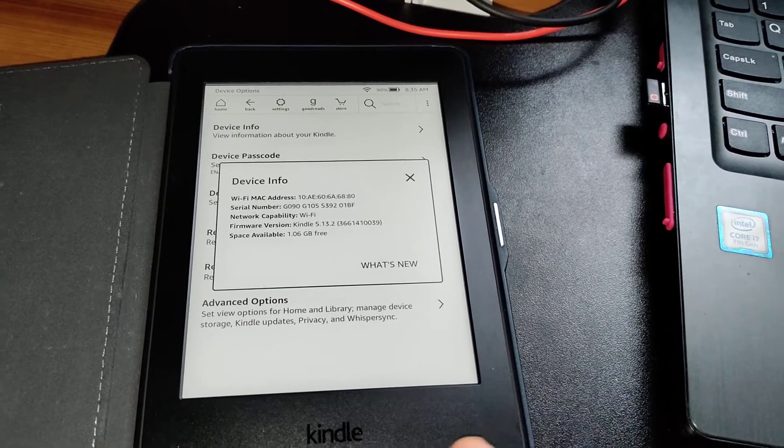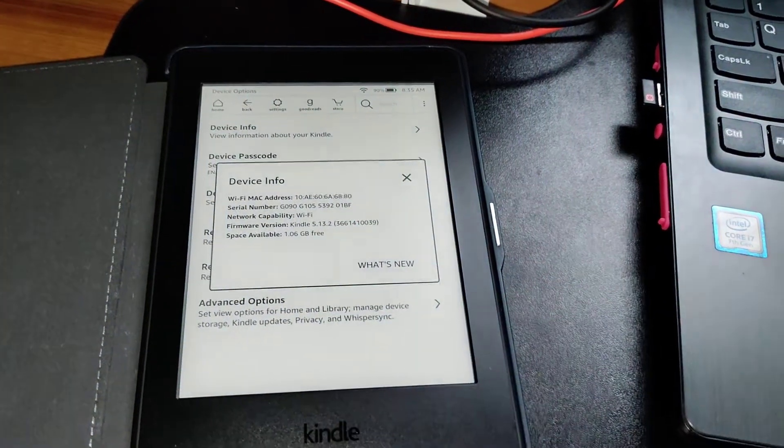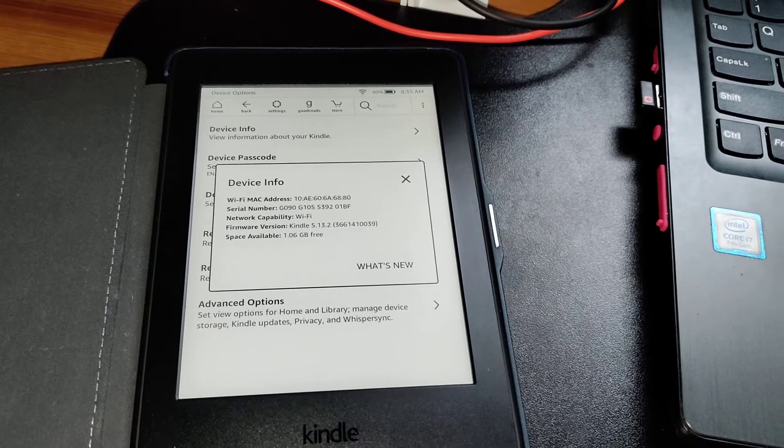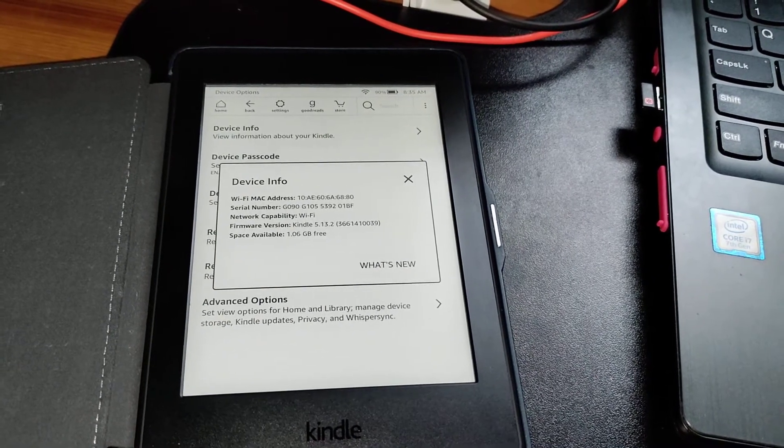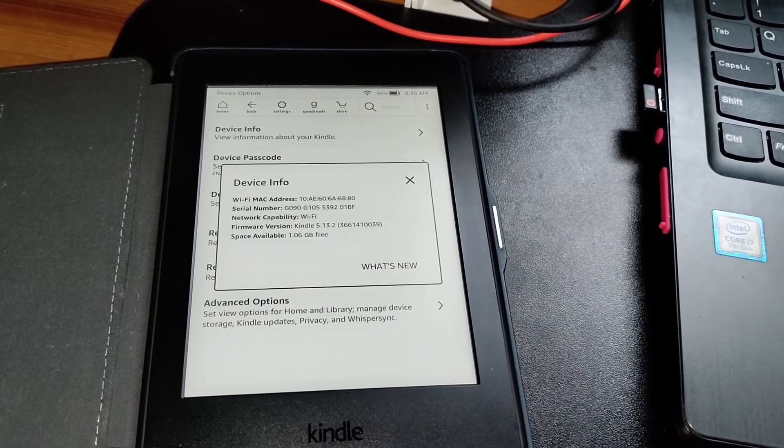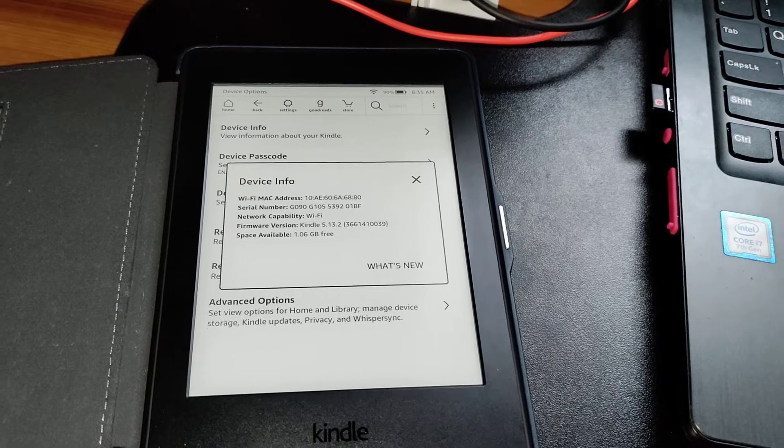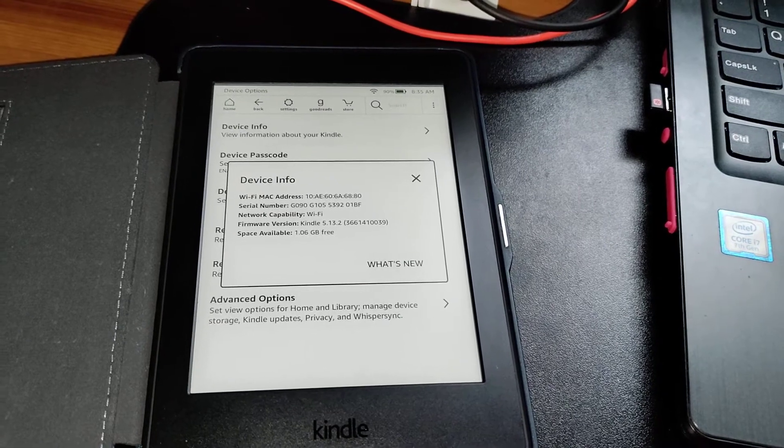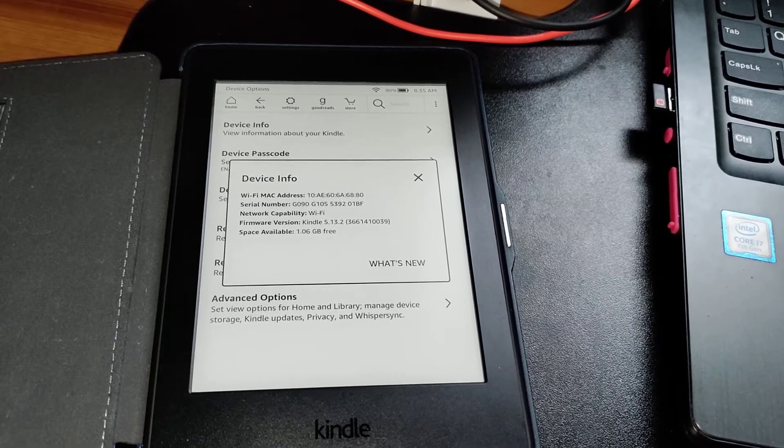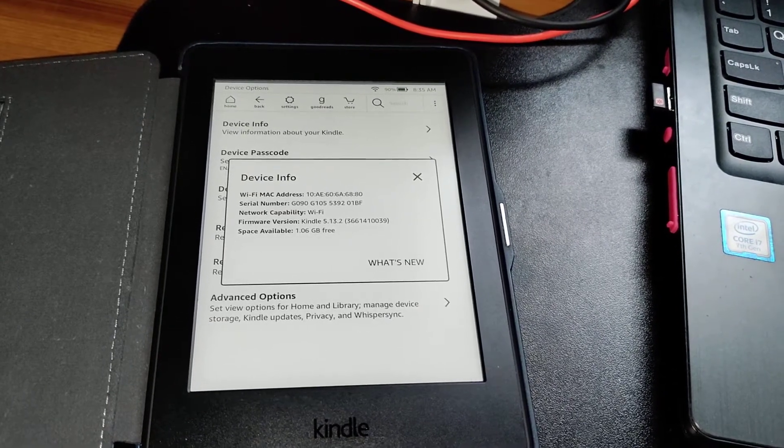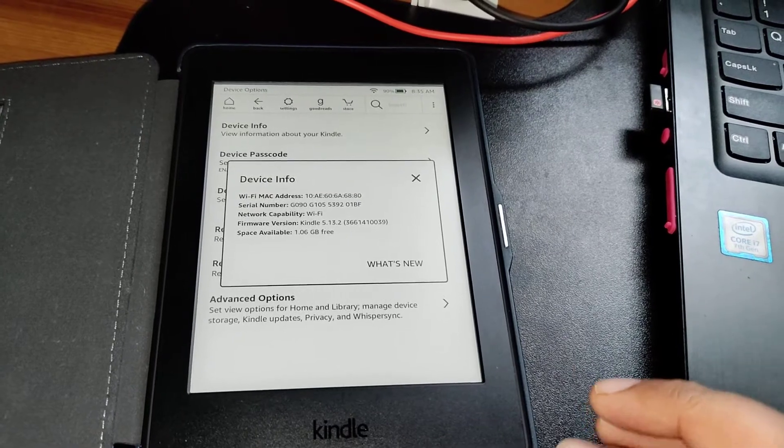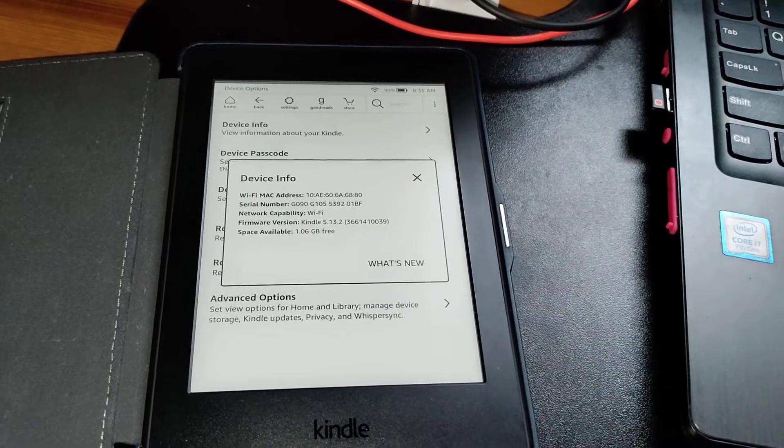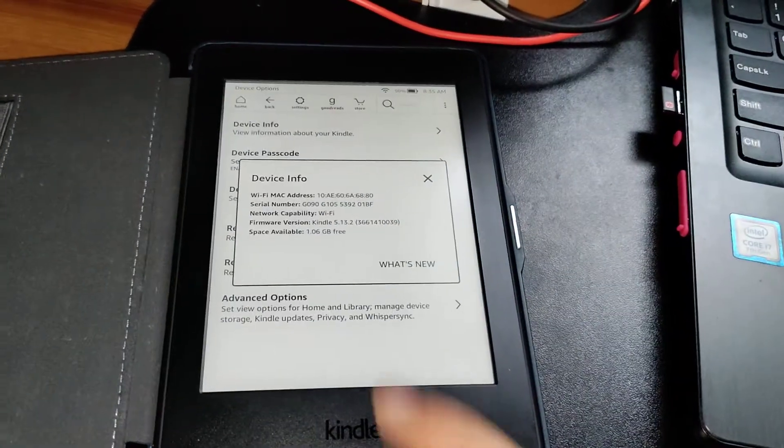vulnerability that they have discovered. That's the reason you need to update your Kindle ASAP to the next version of the software, which is 5.13.4.